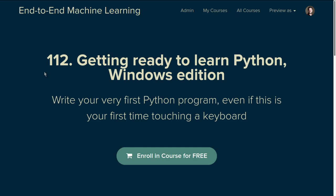Welcome to end-to-end machine learning course 112, Getting Ready to Learn Python, Windows edition. This is the second video in the series. In this one, we'll look at using the command line interface to navigate through directories and to look at files. In the first video, we looked at directories and files using the file explorer. Now we'll look at a different way to do the same thing that becomes more convenient once we start writing Python code.